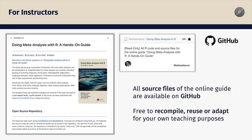For instructors, we provide all source files used to compile the guide on a repository on GitHub. You are free to recompile, reuse, or adapt the guide — for example for your own teaching. To do this, you can clone the entire repository to your own computer and then use the bookdown package to render the guide locally. Feel free to contact us if you need further assistance in compiling your own adapted version of the guide.